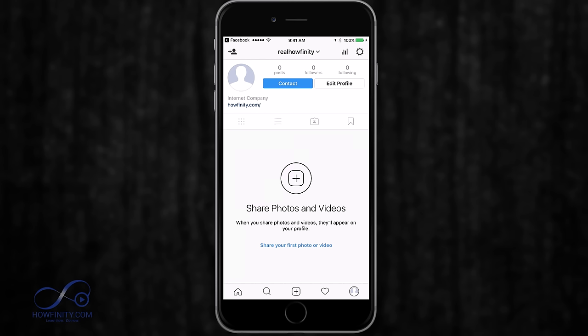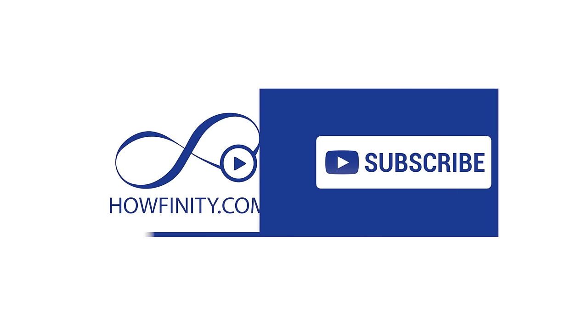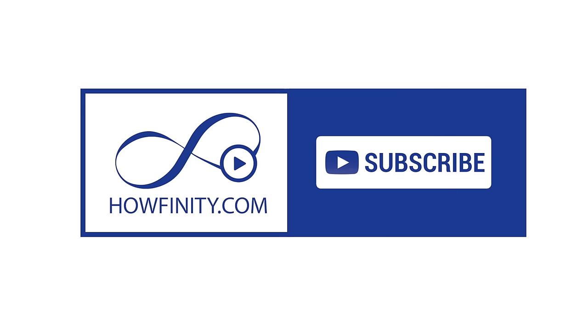If you already have a Facebook business page, make sure you cross-promote. Use your Facebook fan base and your personal Facebook page to promote this Instagram page and grow it. Hashtags are a really powerful way to bring a new audience to your business that wouldn't otherwise find you on social media. To watch more how-to videos, go to howfinity.com and subscribe to our YouTube page. Thanks for watching.